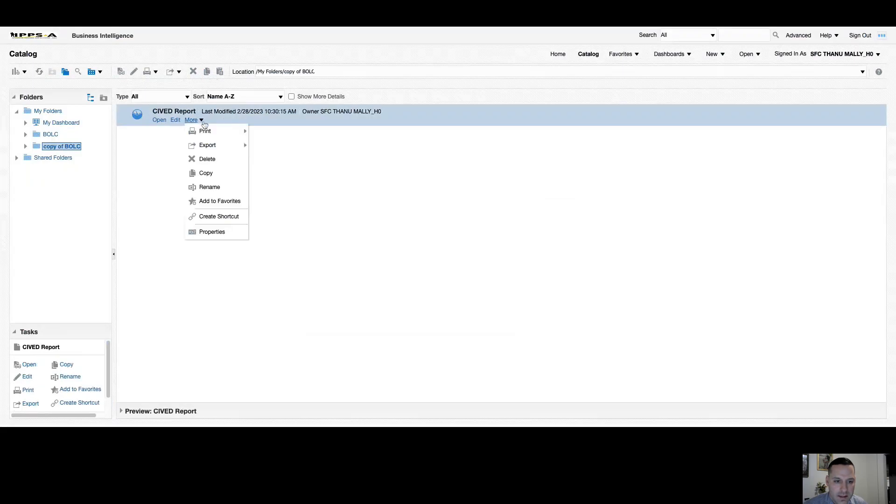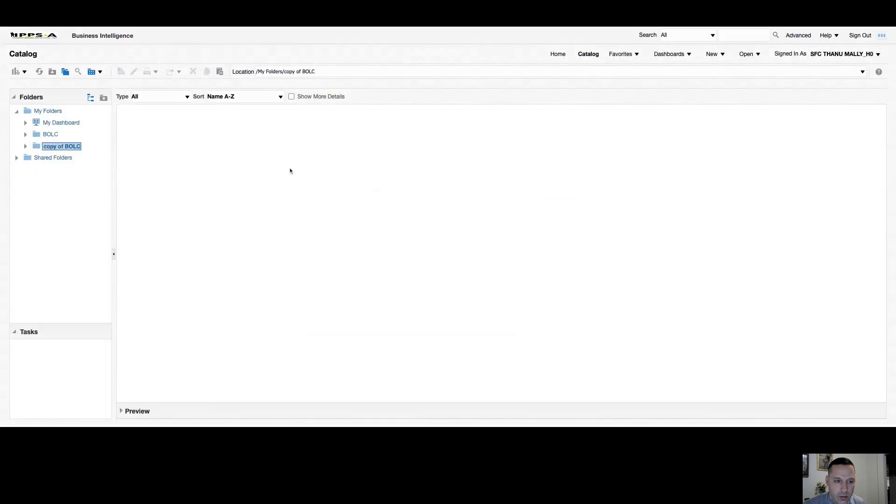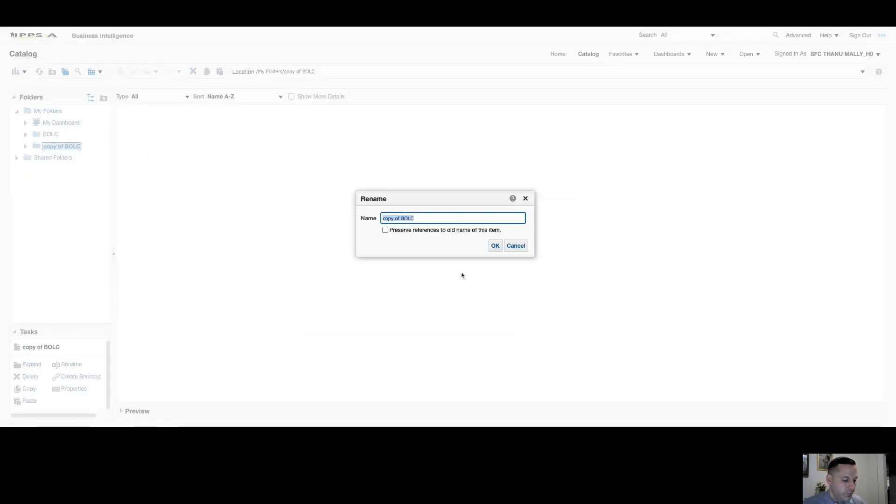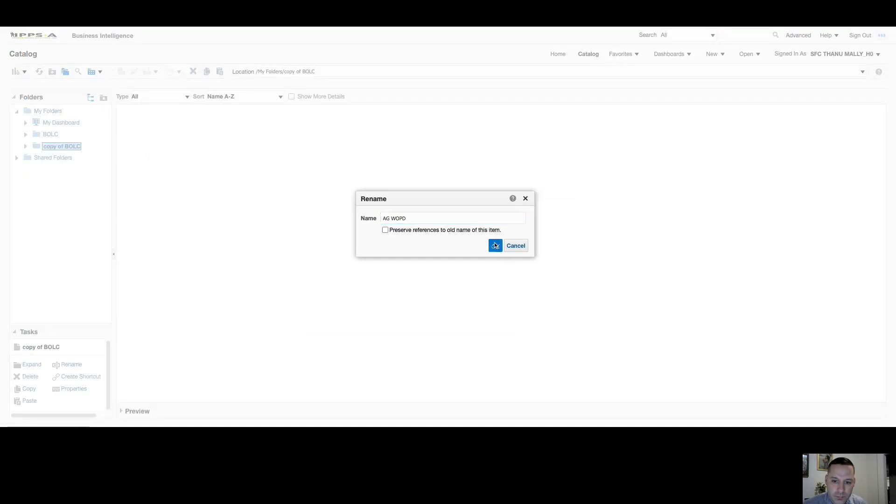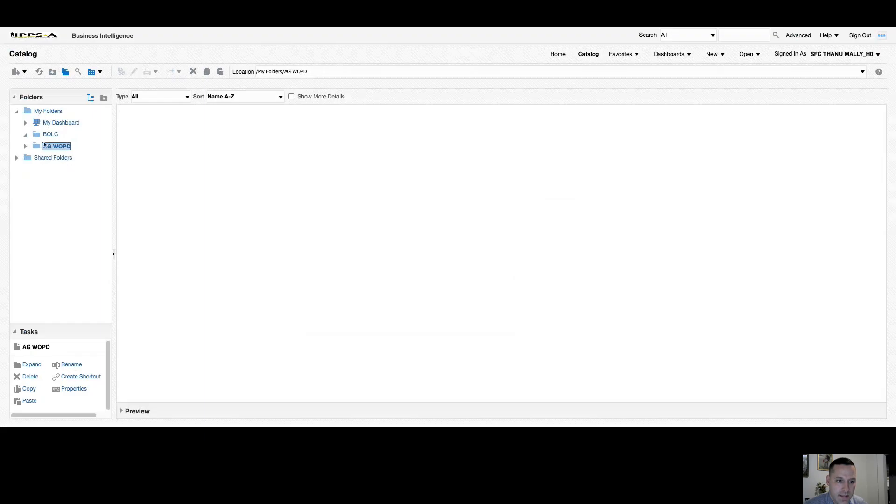But I can simply delete that report. And now I can select my copy of the folder and rename it. Once again, everything in here is drag and drop. So if I wanted to make this a subfolder, I can do that, or I can put it right back. So that's the easier way to add a new folder.